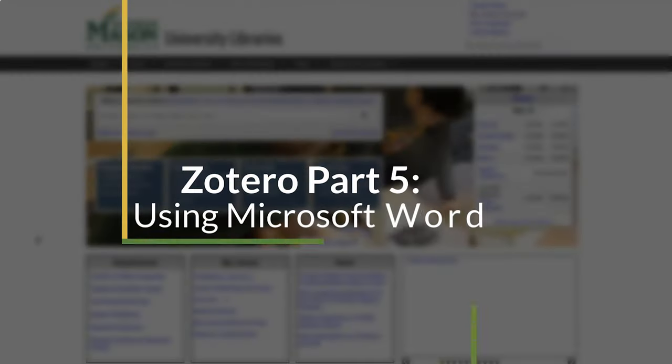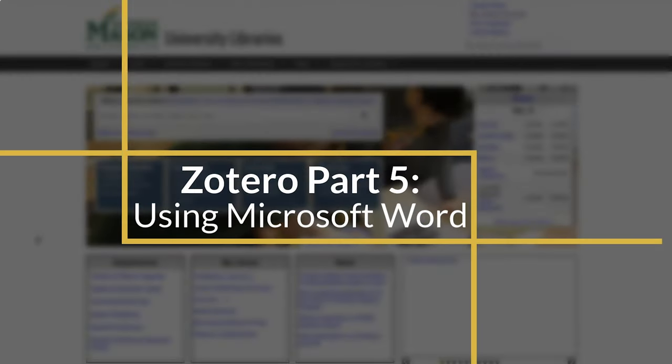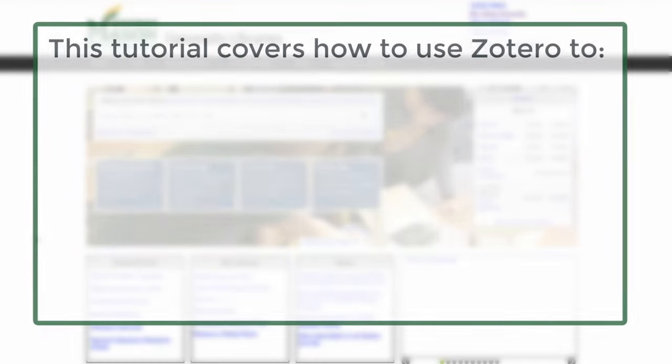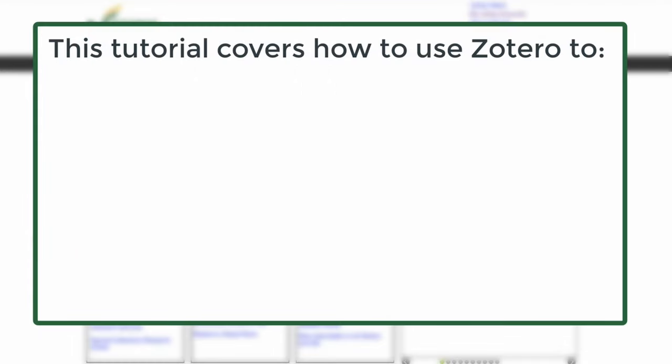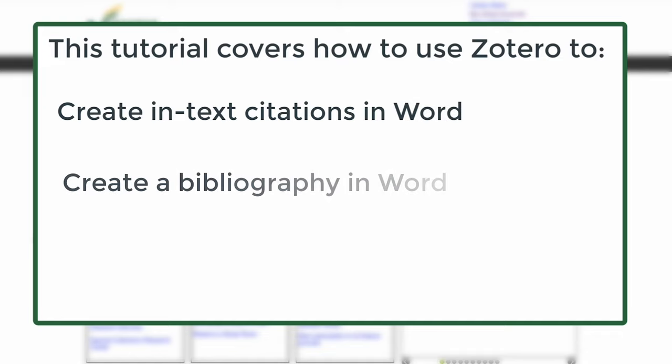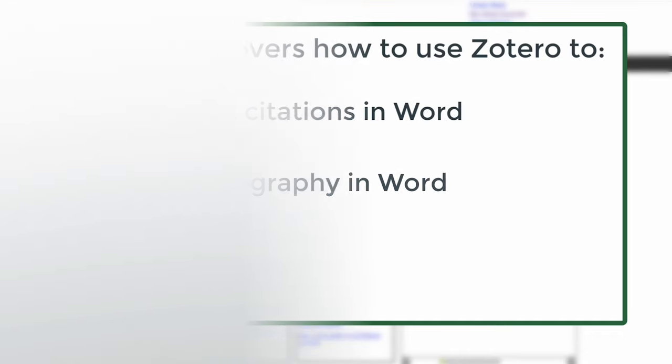Welcome to the Mason Library's tutorial Zotero part 5 using Microsoft Word. In this tutorial you will learn how to use Zotero with Microsoft Word to create in-text citations and bibliographies or works cited pages.